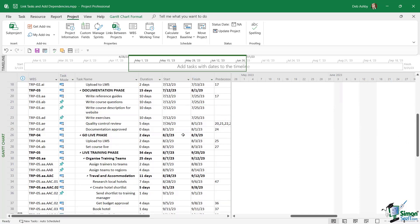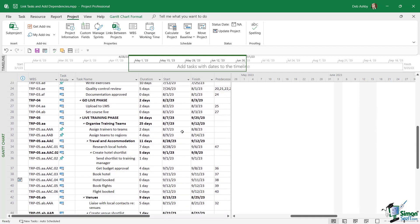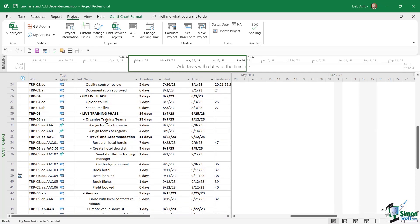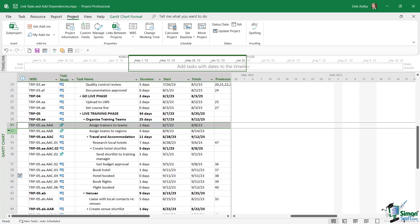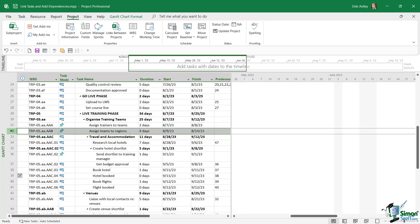So how do we create links between two tasks? Well let's scroll down a bit further in the schedule, and I'm going to say here that task number 32, assign teams to regions, can't be completed until we've assigned trainers to teams. Each trainer has a specific preference as to which region they'd like to travel to. So we need to establish that first before we assign the teams to the regions.